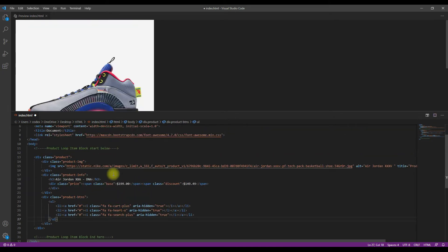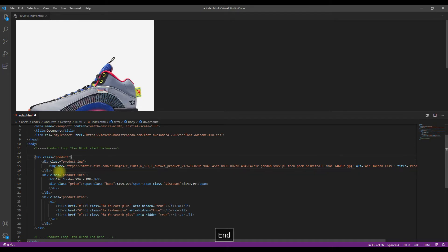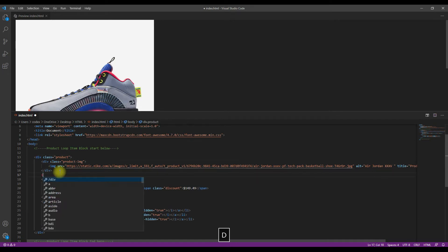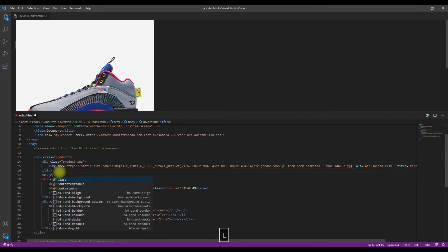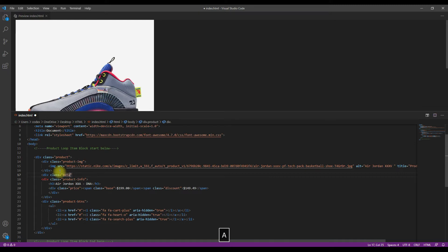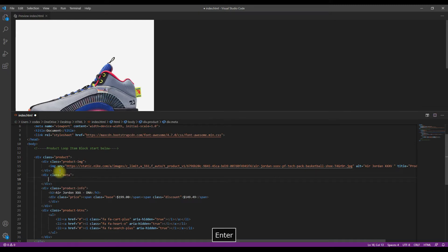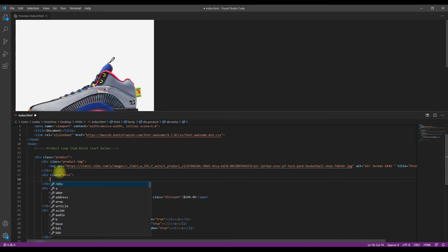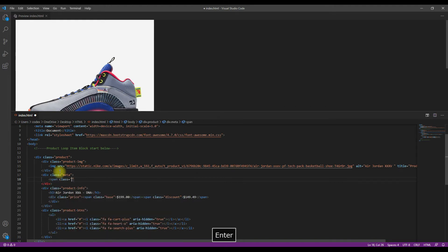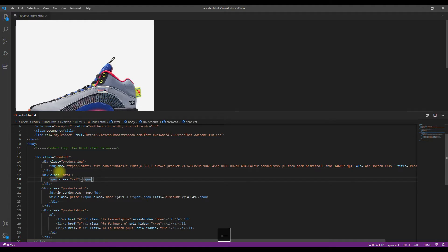So you can see the icons have been added and now we will have to start with a meta tag. I'm actually adding a meta info div tag with the class 'meta'. Here I'm going to display the category of the product.